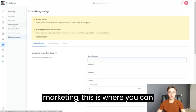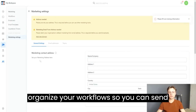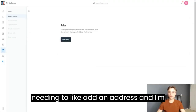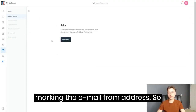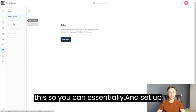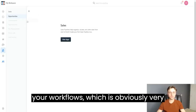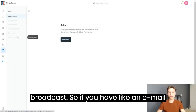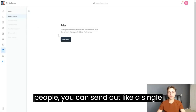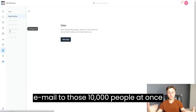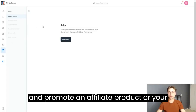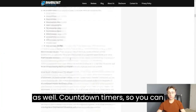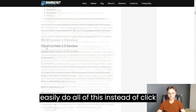In Marketing, you can manage your workflows — send emails, collect leads, and more. You need to add an email from address to set up your workflows. You can add workflows, and also send broadcasts — for example, a single email to 10,000 people at once to promote a product launch or affiliate product. There are plenty of email templates and countdown timers as well.